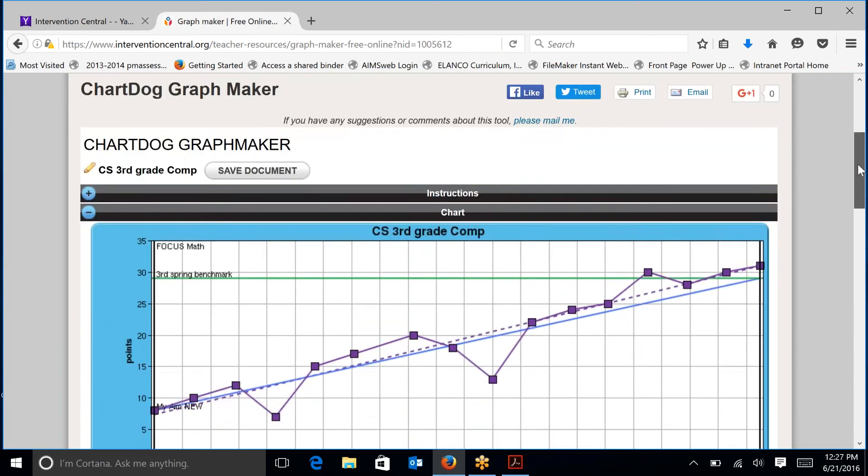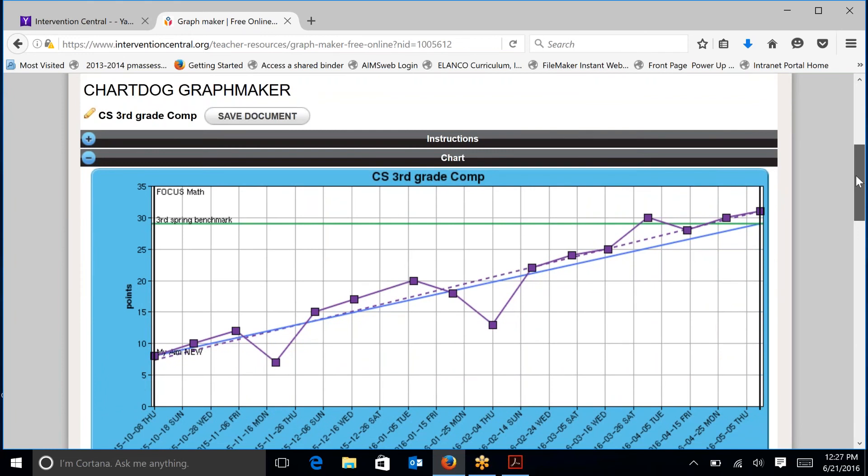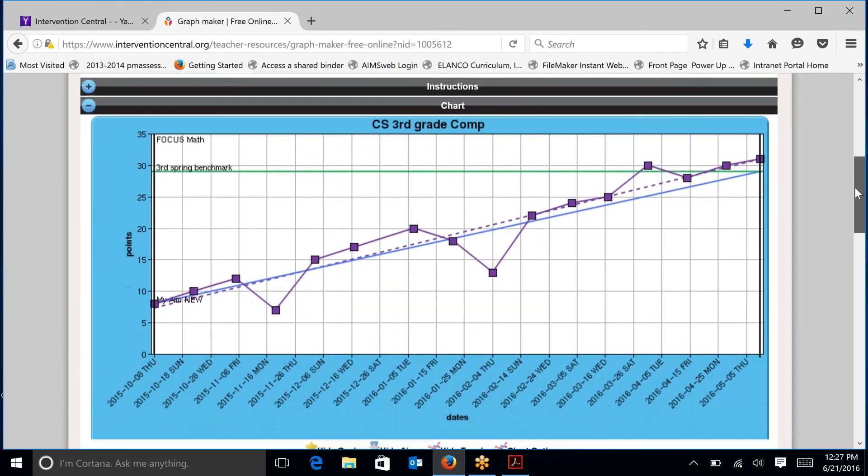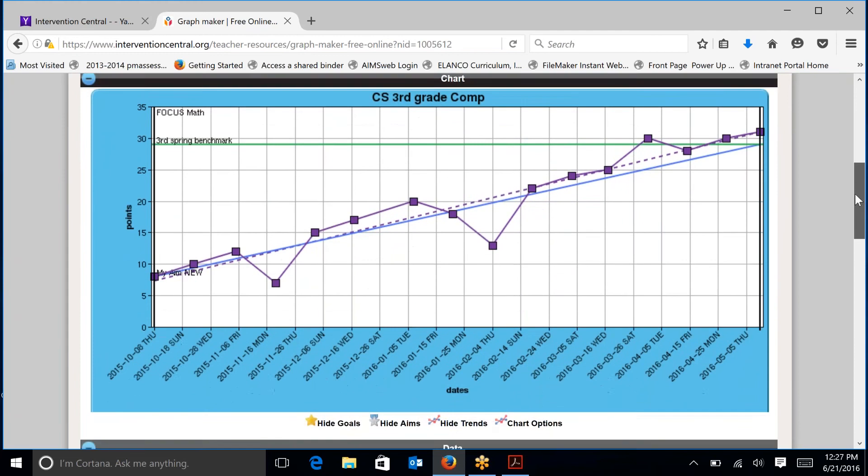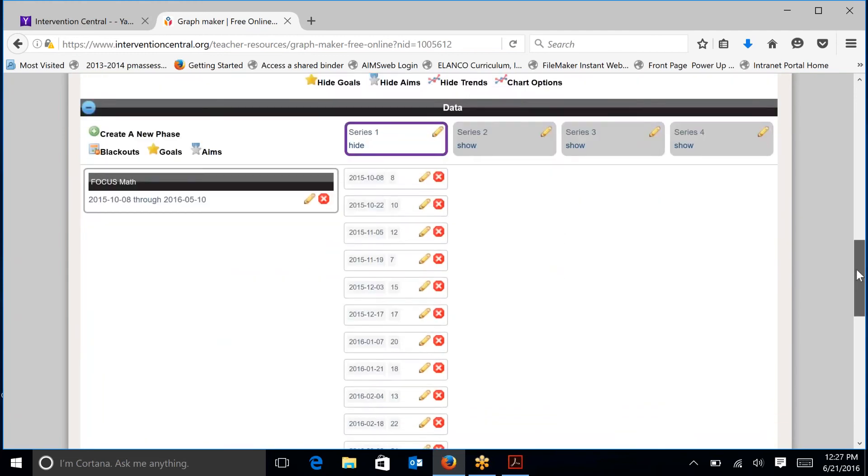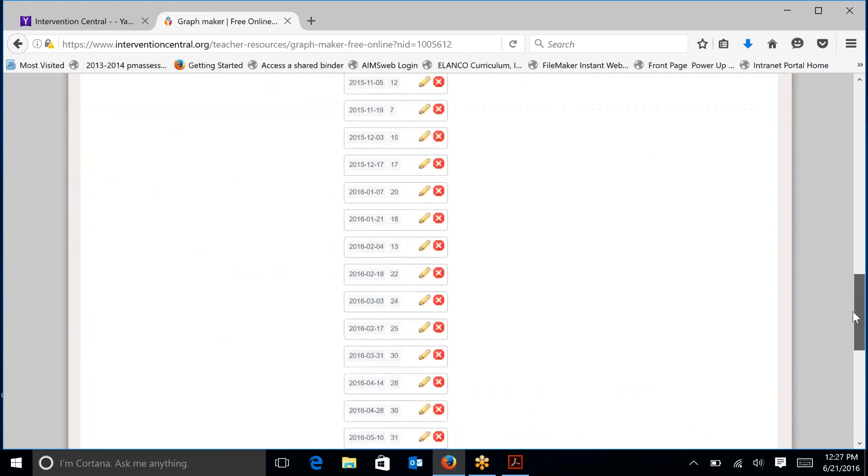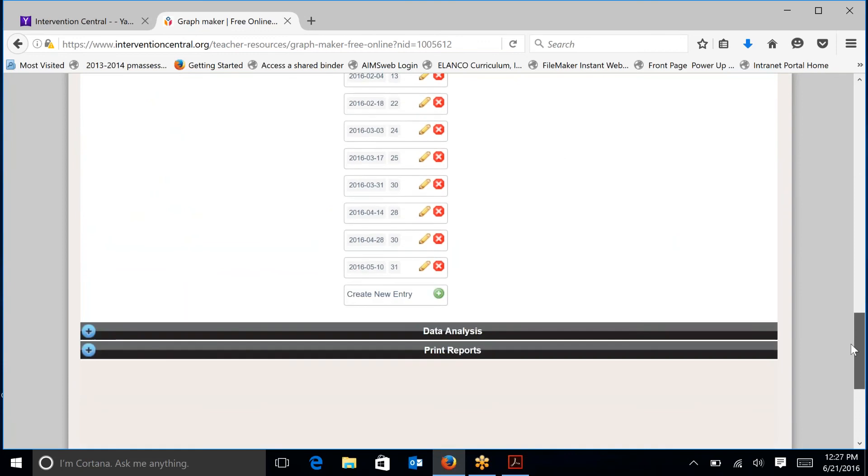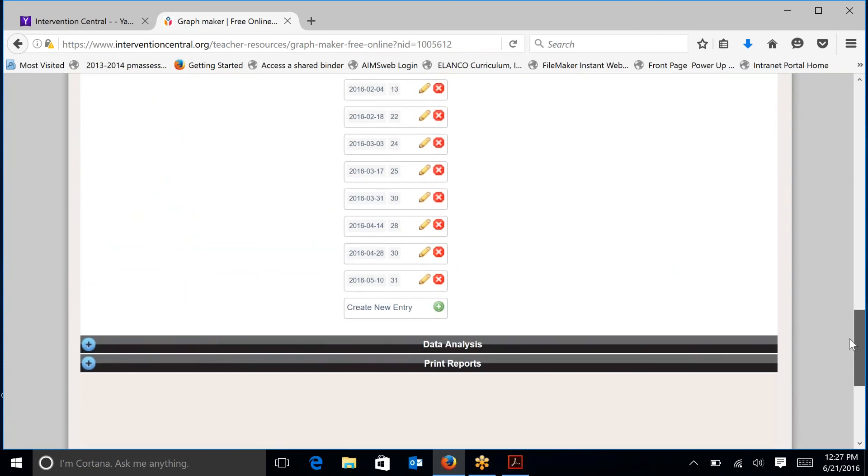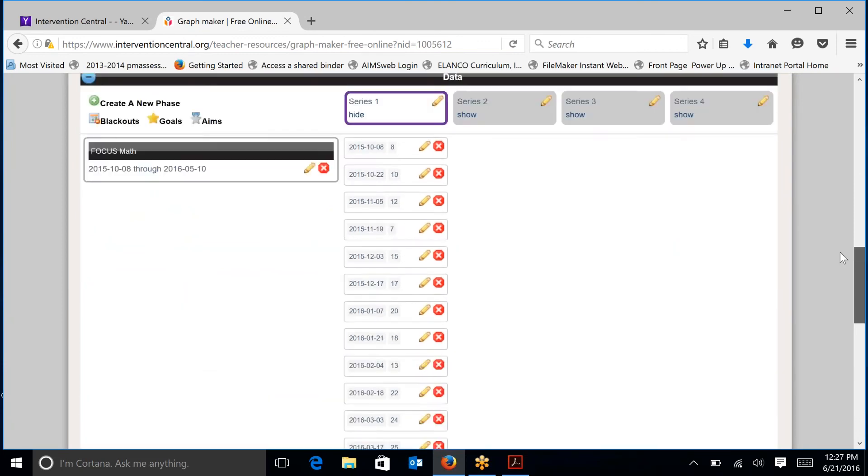So at the top, you see there's instructions. There's a basic overview of instructions. Then there's chart, which is the actual chart. We have our data that is available to us. Data analysis and then the option to print reports.